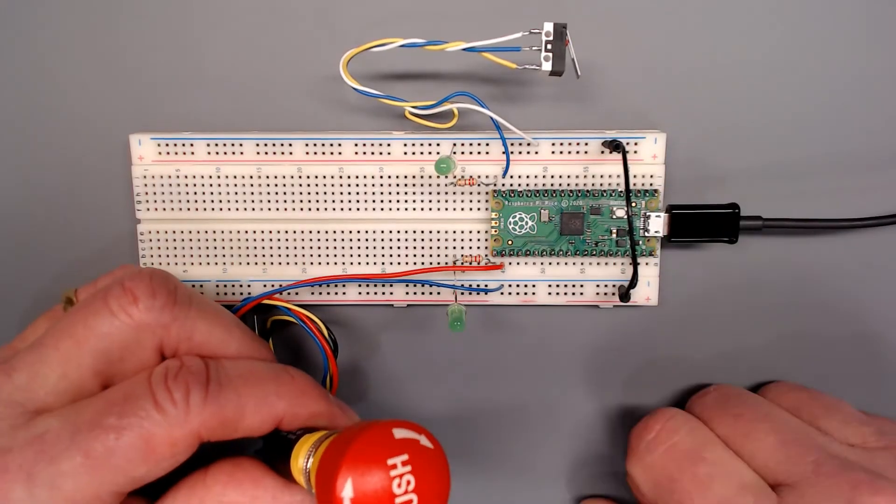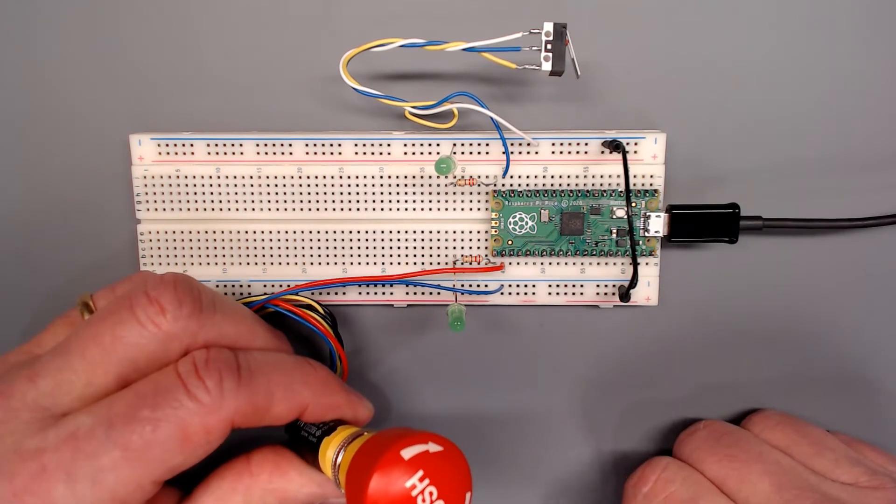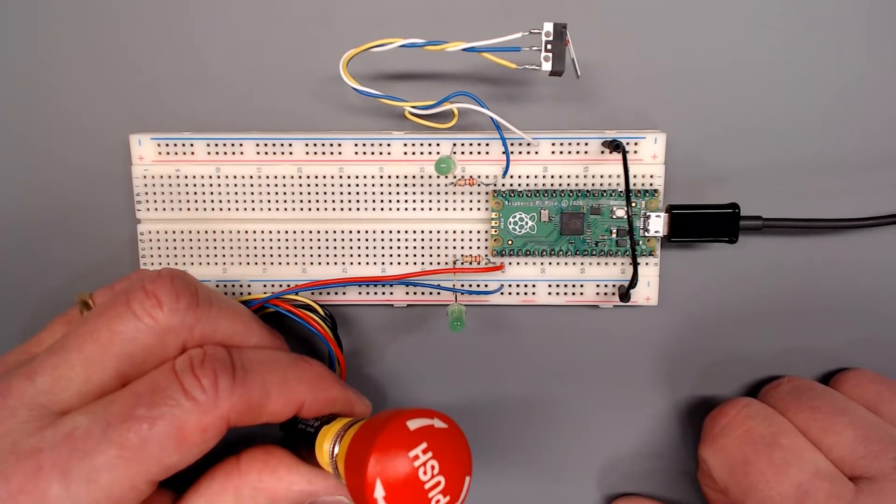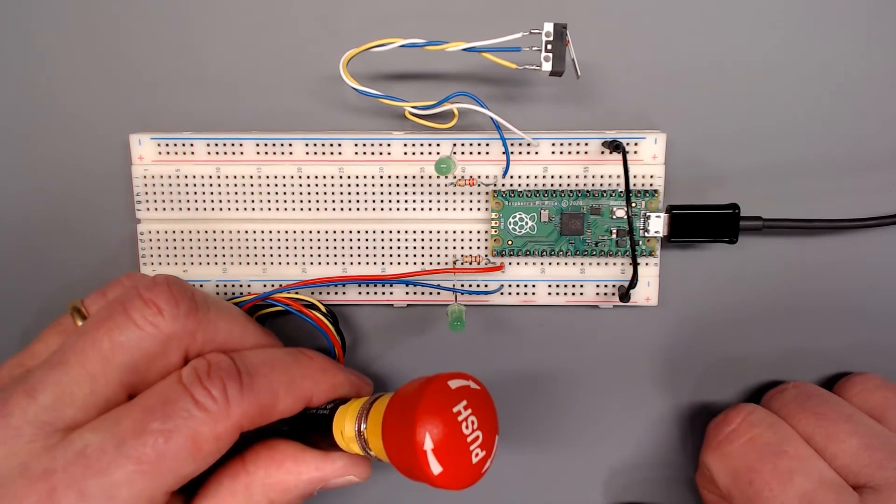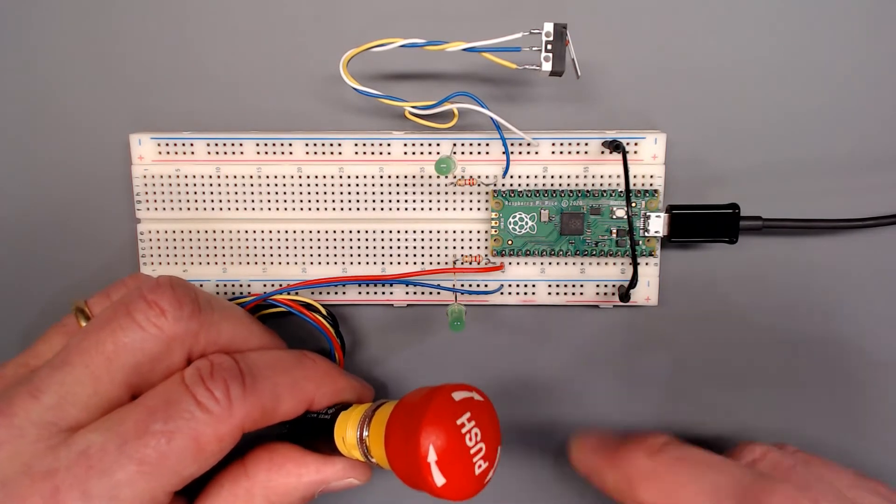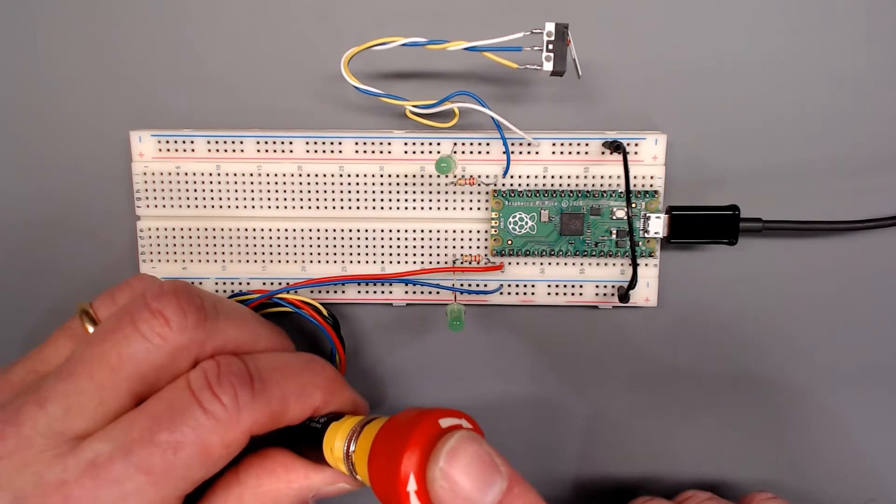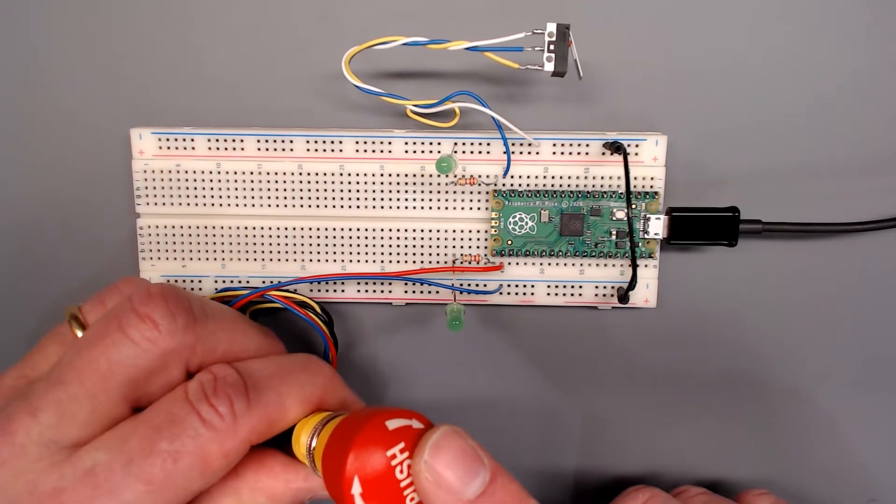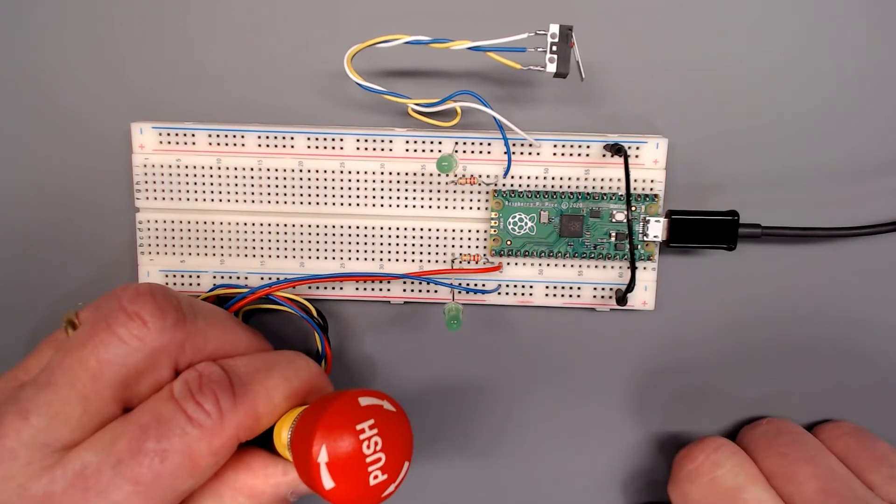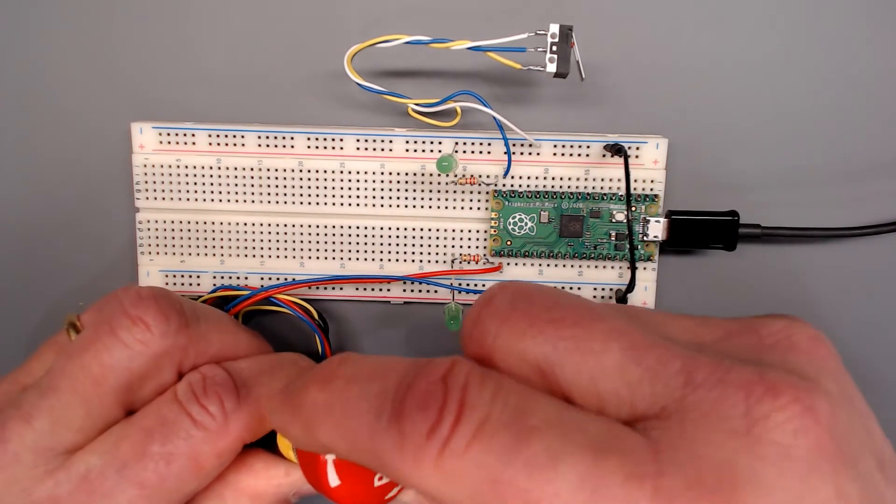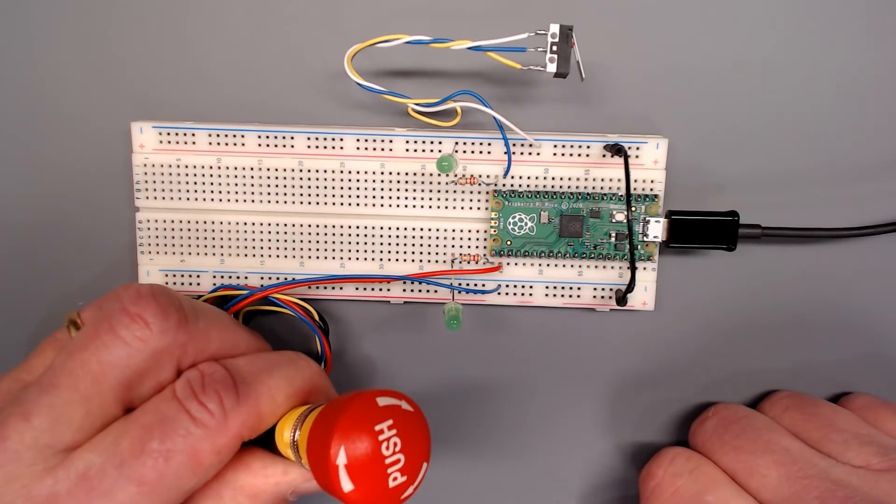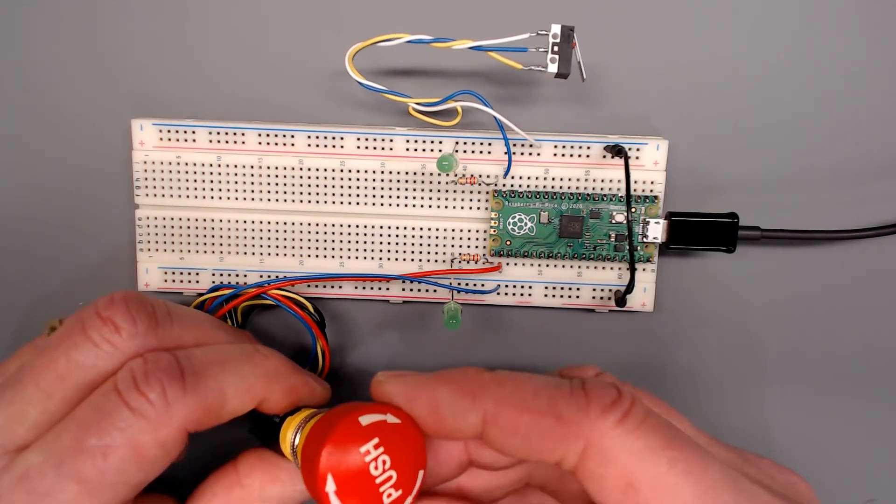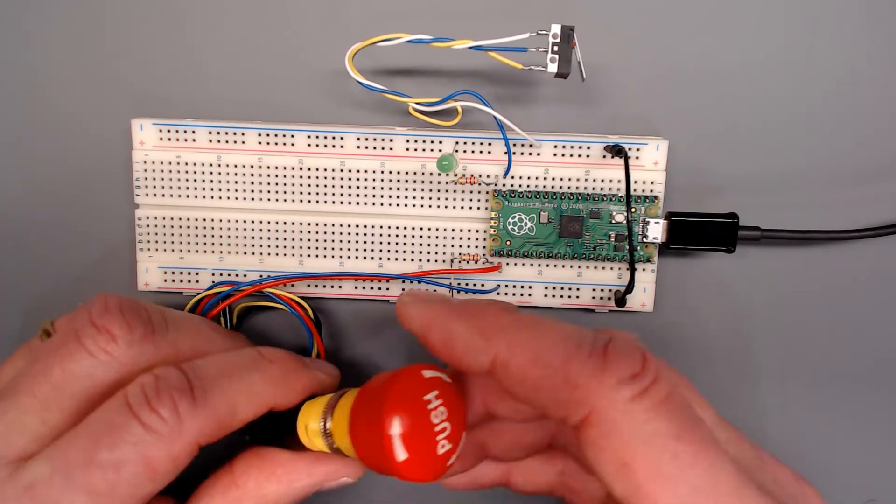This is an emergency stop button, a rather small one, and I believe I pulled it off of a CNC machine that I had built a number of years back. This is a very nicely built one. Their operation is a little different than most other switches. You press it in, it stays in, it latches in, you rotate it to release it. And that's very common of many types of emergency stop switches.